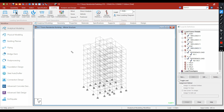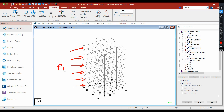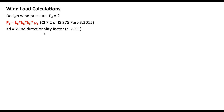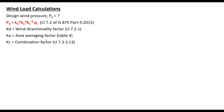For example, let's say the wind is acting in the positive x direction. The main factor that we need to calculate is what is the value of the designed wind pressure Pd that will act on this face of the building. We will take the help of IS 875 Part 3 2015 to calculate the values of designed wind pressure. As per IS 875 Part 3, the designed wind pressure is given by Kd times Ka times Kc times Pz, where Kd is wind directionality factor, Ka is area averaging factor, Kc is combination factor, and Pz is wind pressure at height Z.